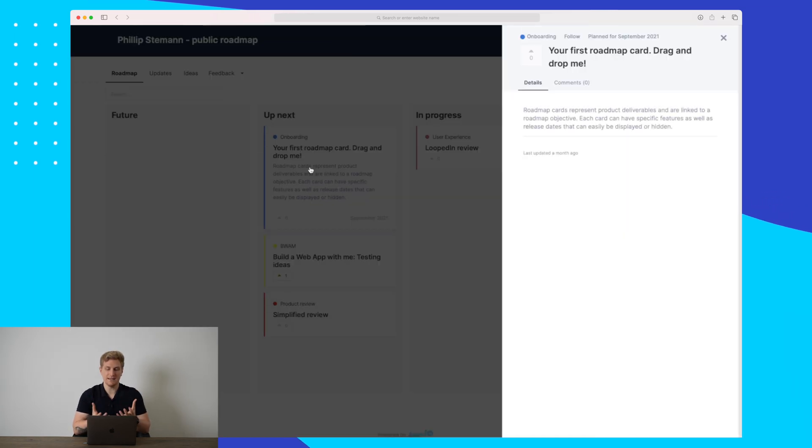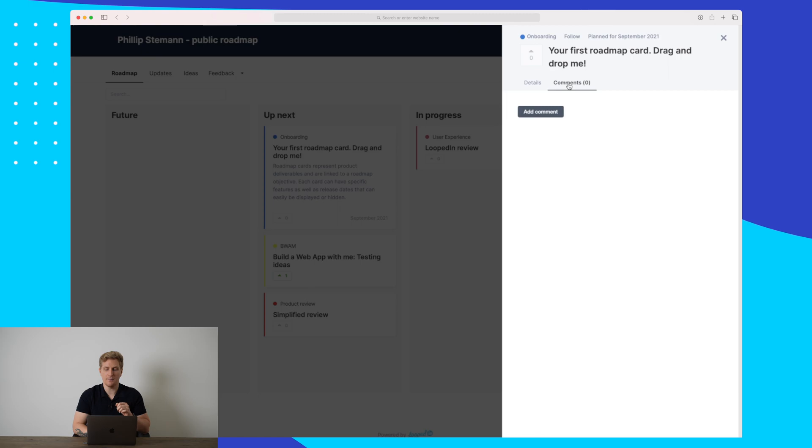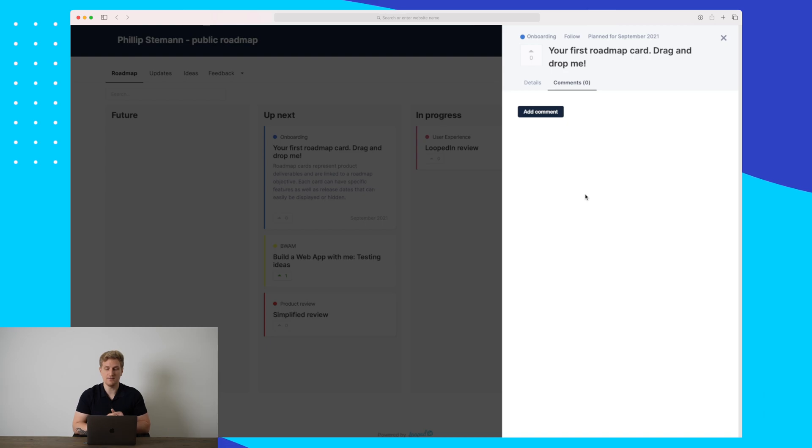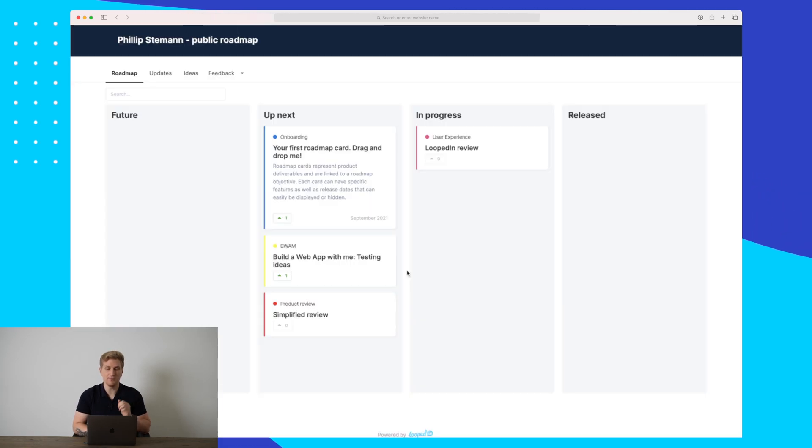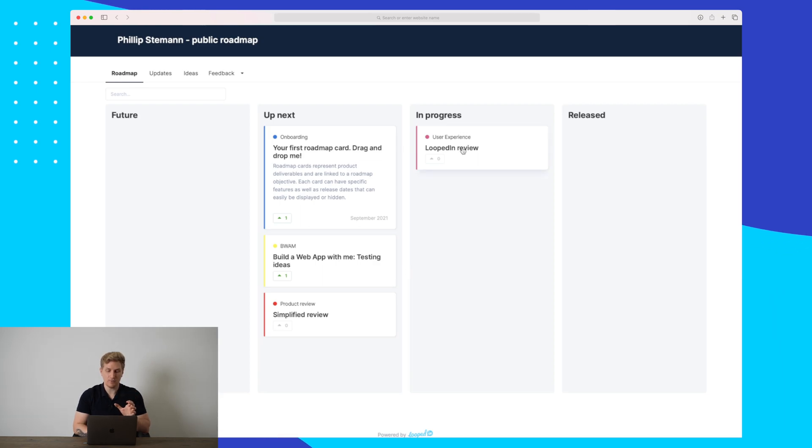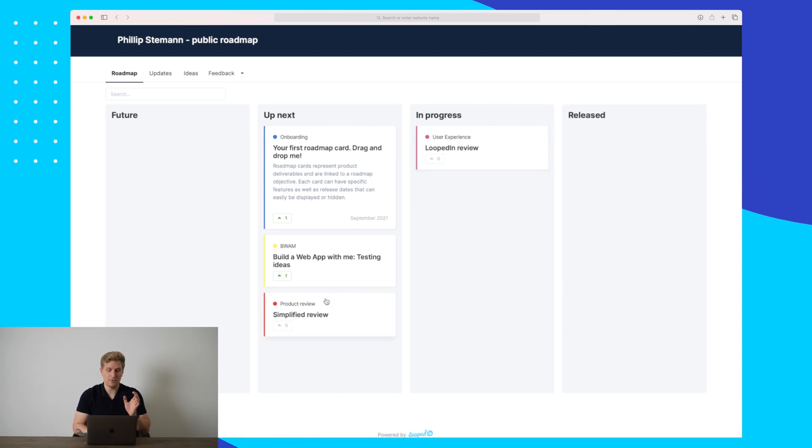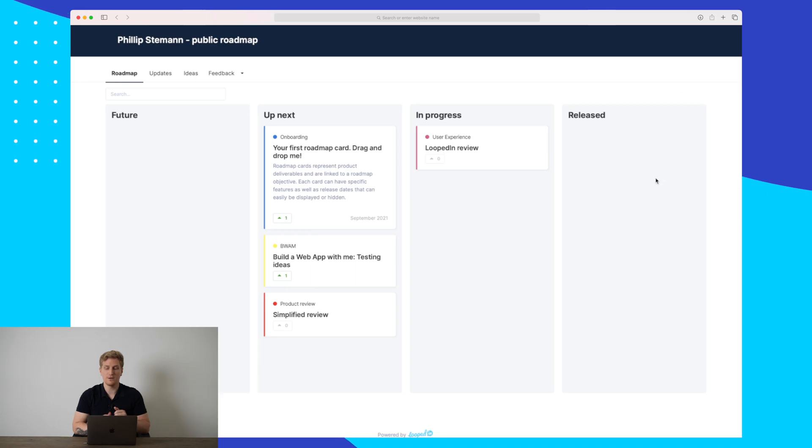Here they can click on the cards and add comments. Often comments are used for questions or additions to the exact assignment we see here. We can also upvote if we want to see this feature being developed next. Here we can see in progress. Right now the LoopedIn review which I'm doing right now is in progress. Then we can see what's up next and the future. Over here we can see released.